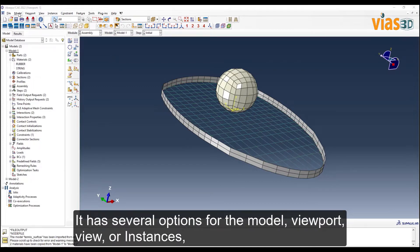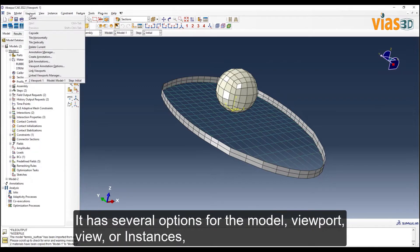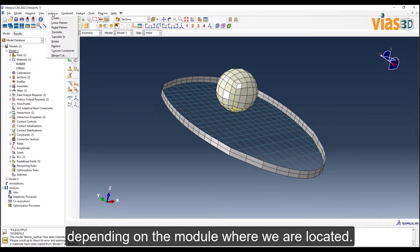It has several options for the model, viewport, view, or instances, depending on the module where we are located.